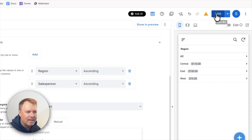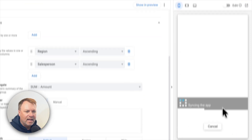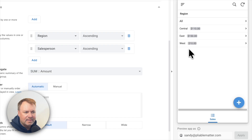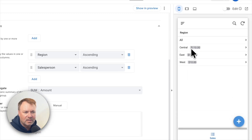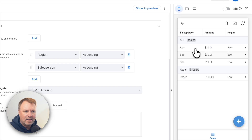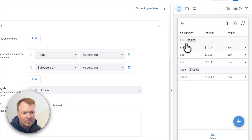I'll click sum, then save. In the app preview on the right, we've got the top-level groupings for all the regions, and to the right of each region it shows the total sales. If I click on one, it shows the second level of groupings — the salespeople — with their individual sales and their total sales amount at the grouping level.